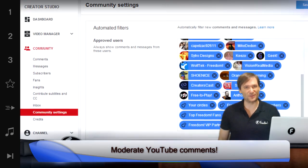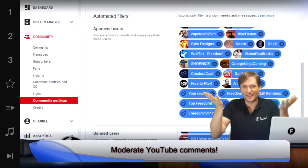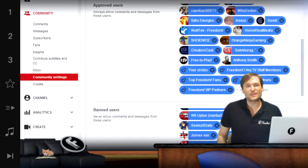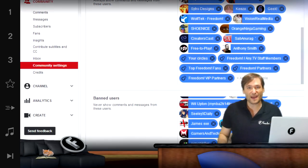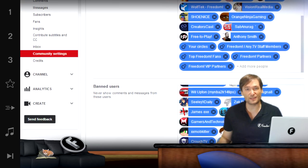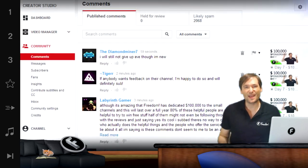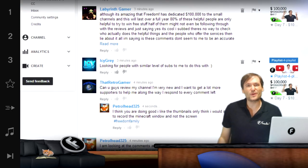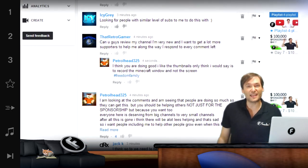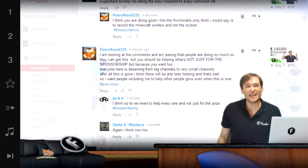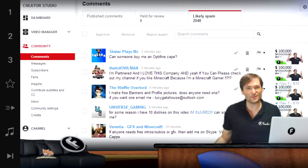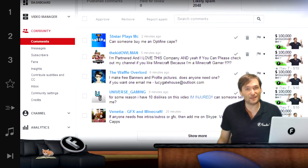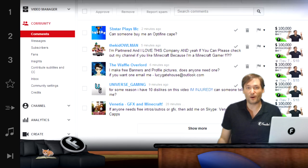Do you moderate your YouTube comments to get more views using the new comment settings behind me, where you can specify keywords that will automatically hold comments for review away from the public eye? Why do you want to do this? Your audience wants to engage with you if they're interested in reading comments. If your comments are full of spam, who's going to engage with you? You will very likely lose a lot of viewers and potential views if you don't moderate your comments.